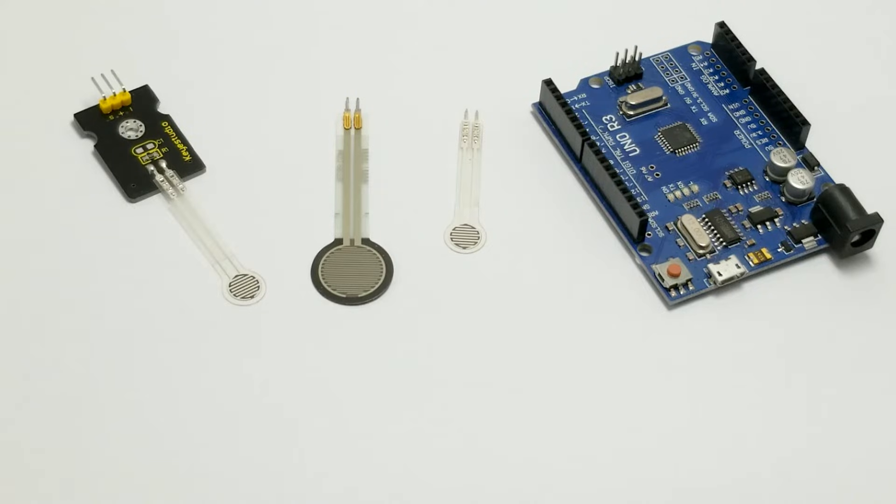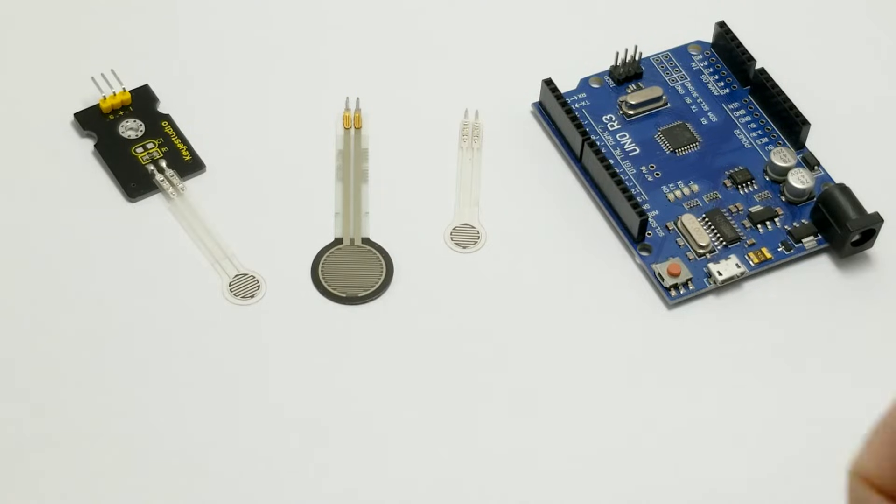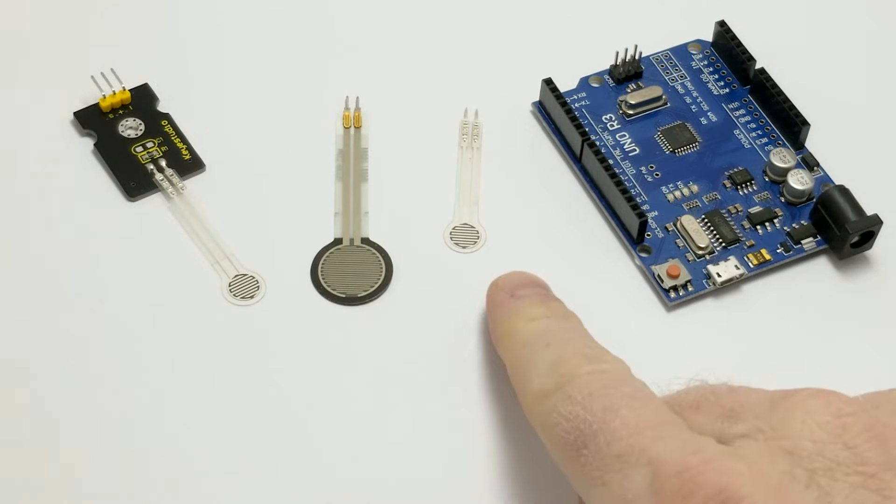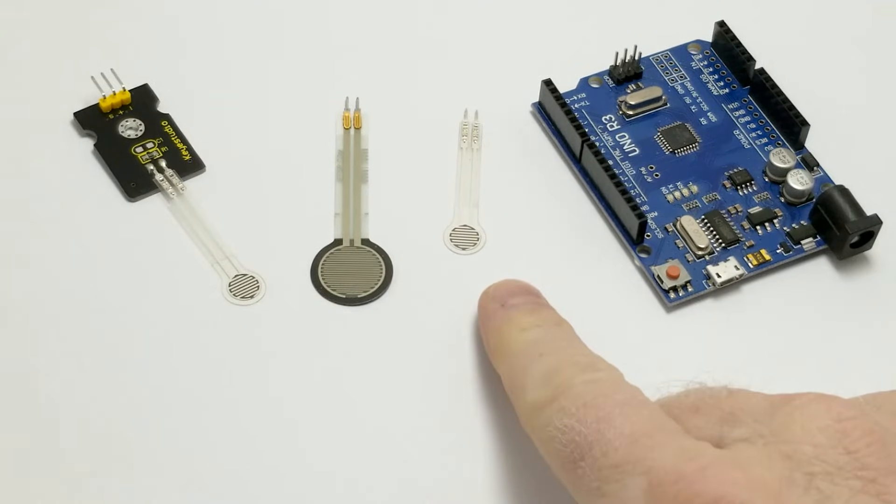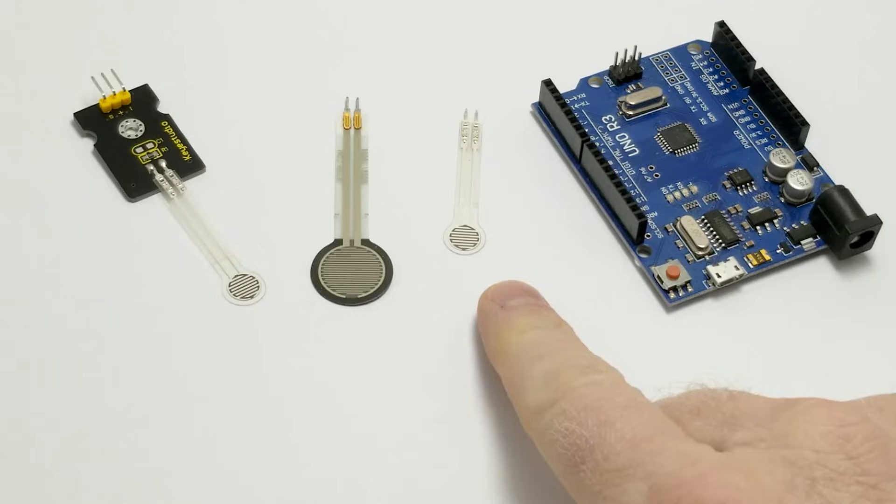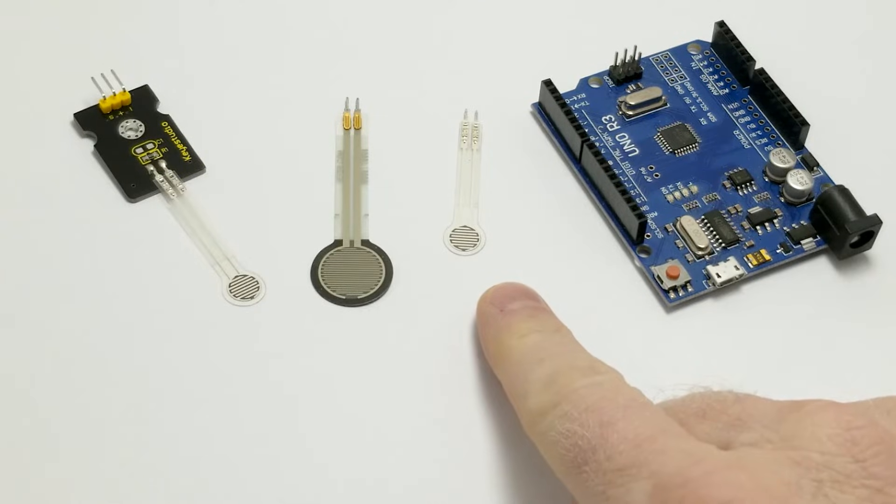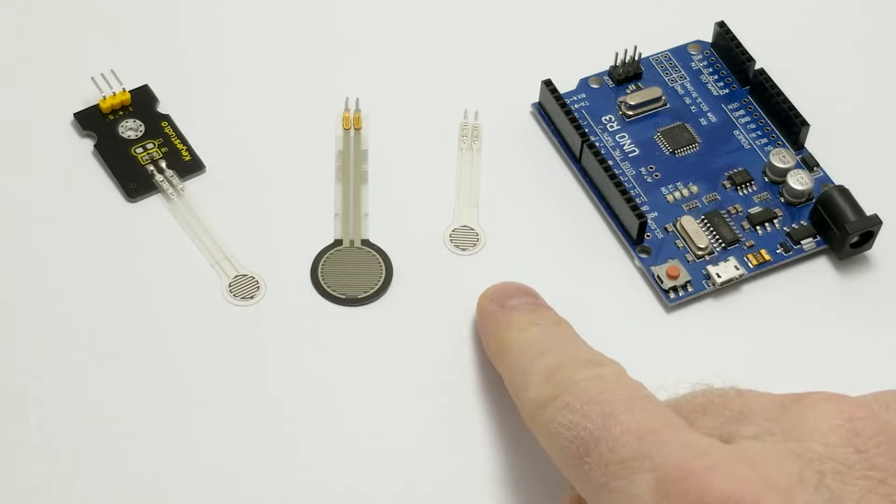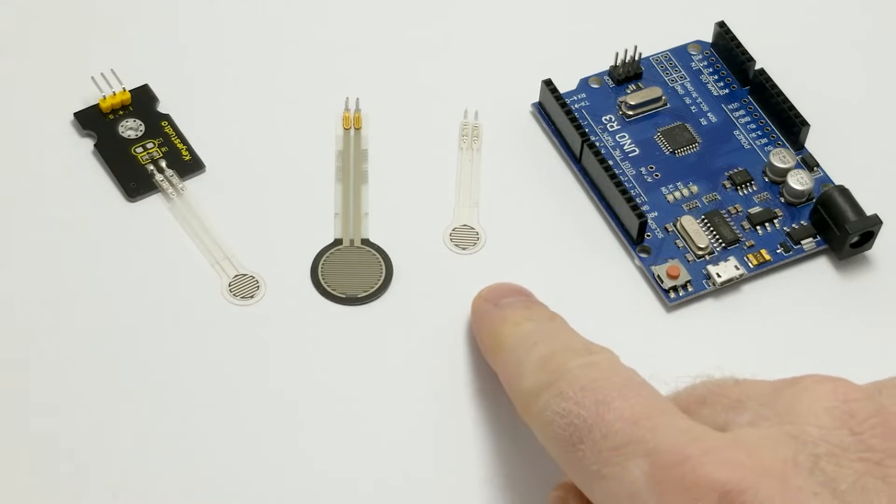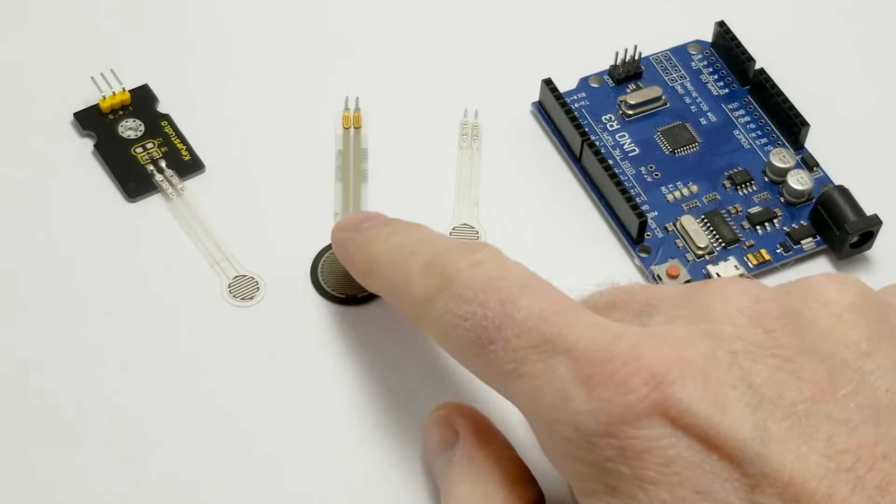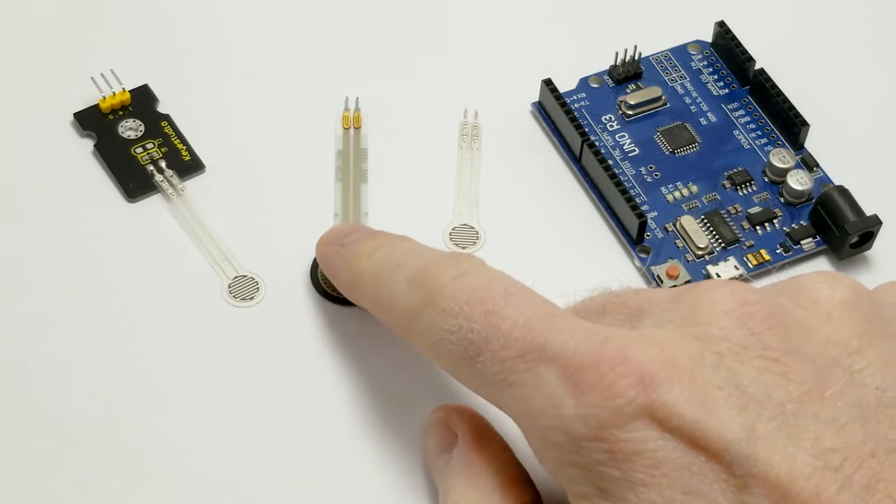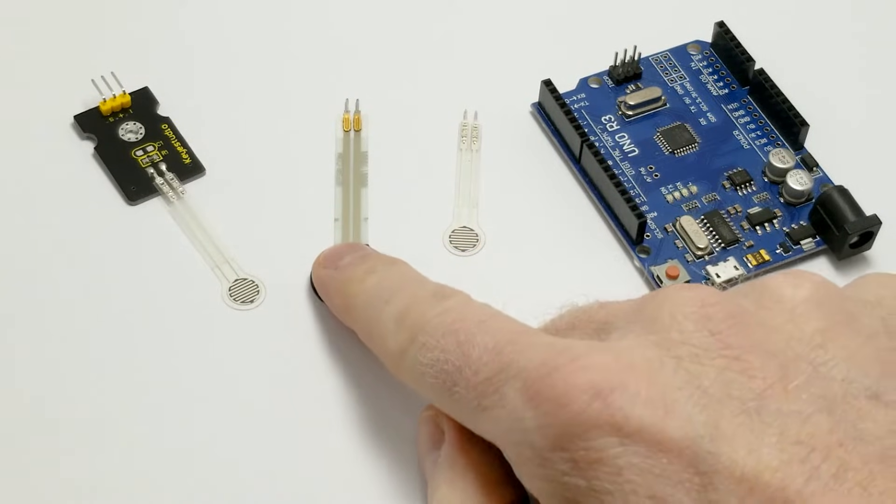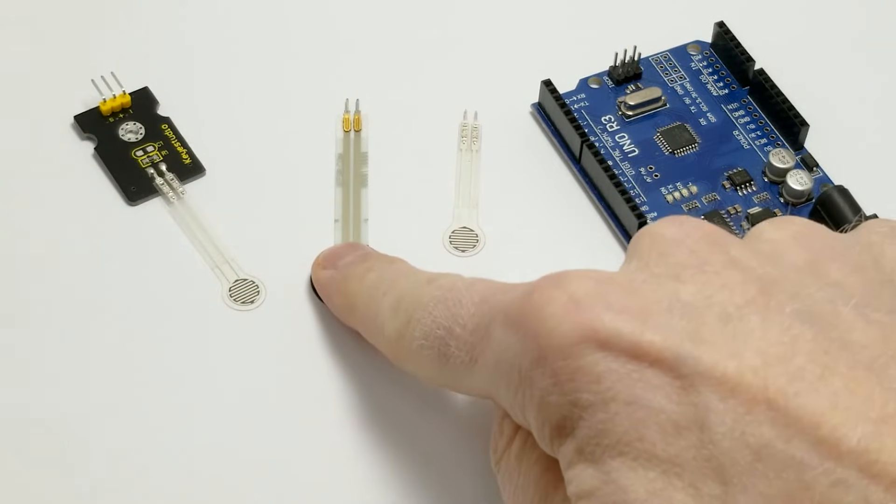Now these FSRs are relatively inexpensive and come in a variety of sizes. And as the name implies, Force Sensitive Resistor, the resistance in the device changes very drastically depending on the amount of pressure.